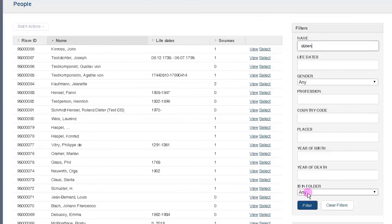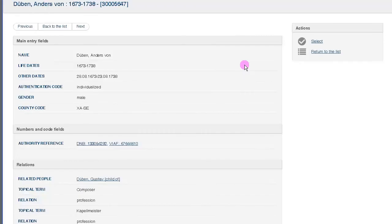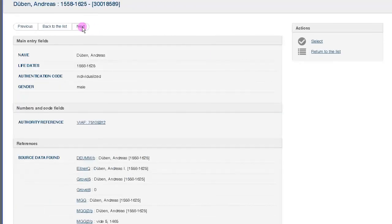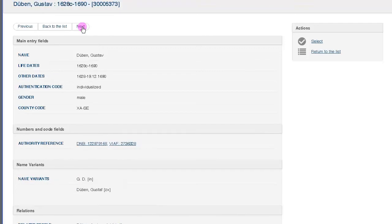Now you're in the authority file. And you can search here and make a selection.